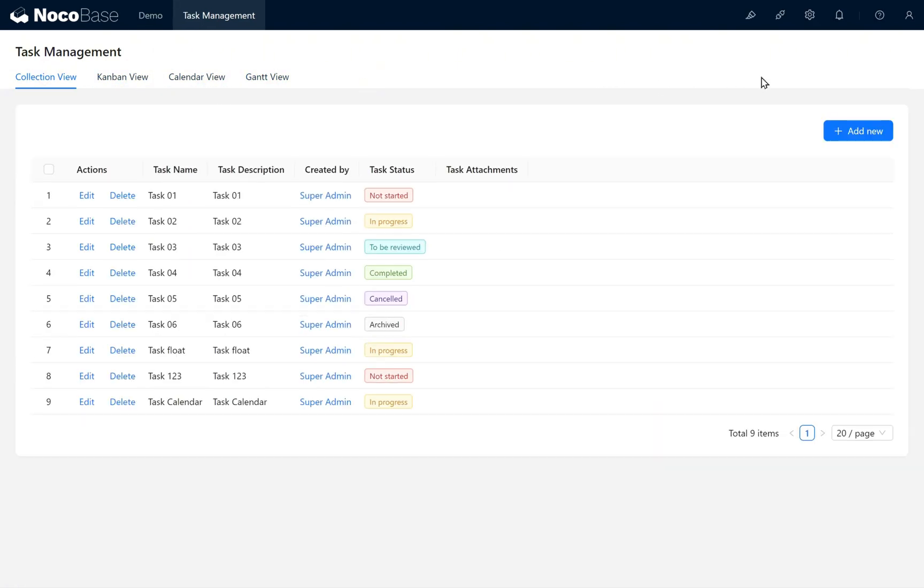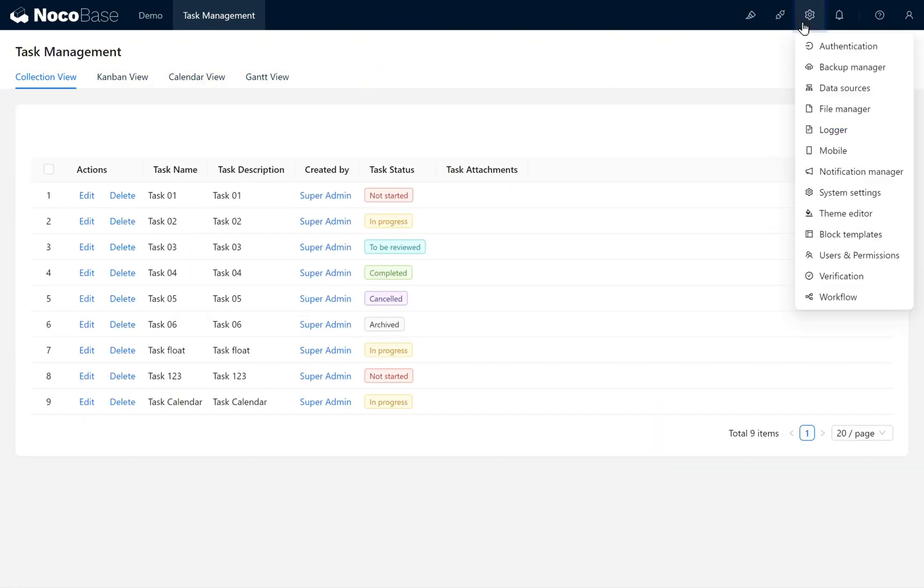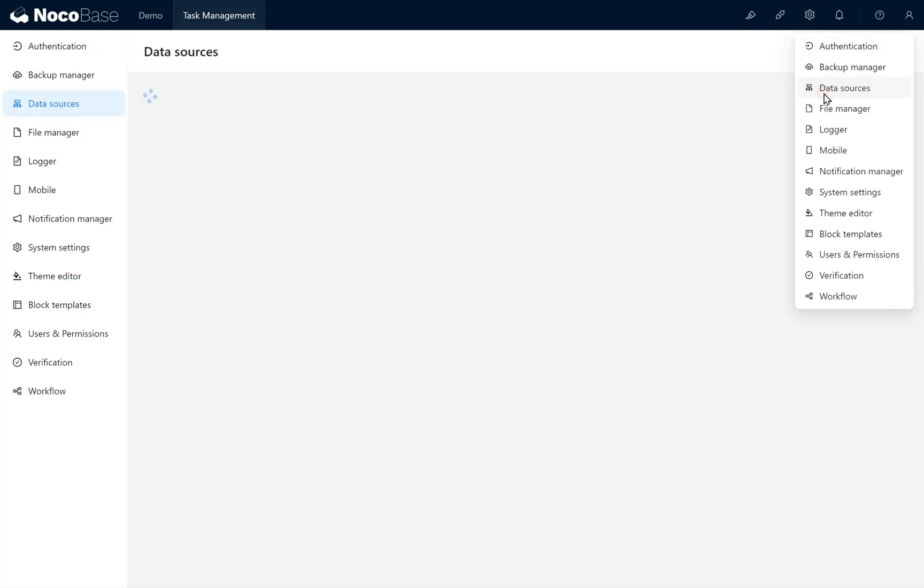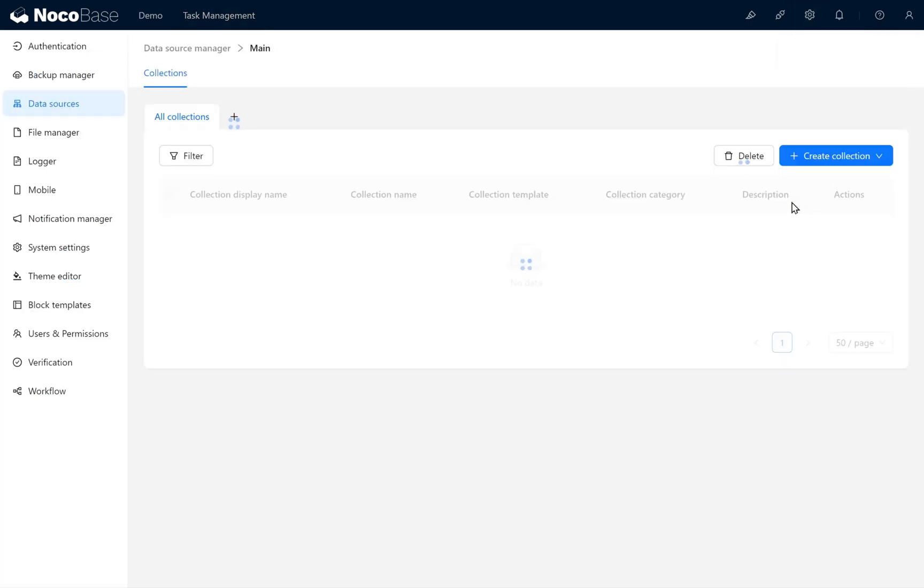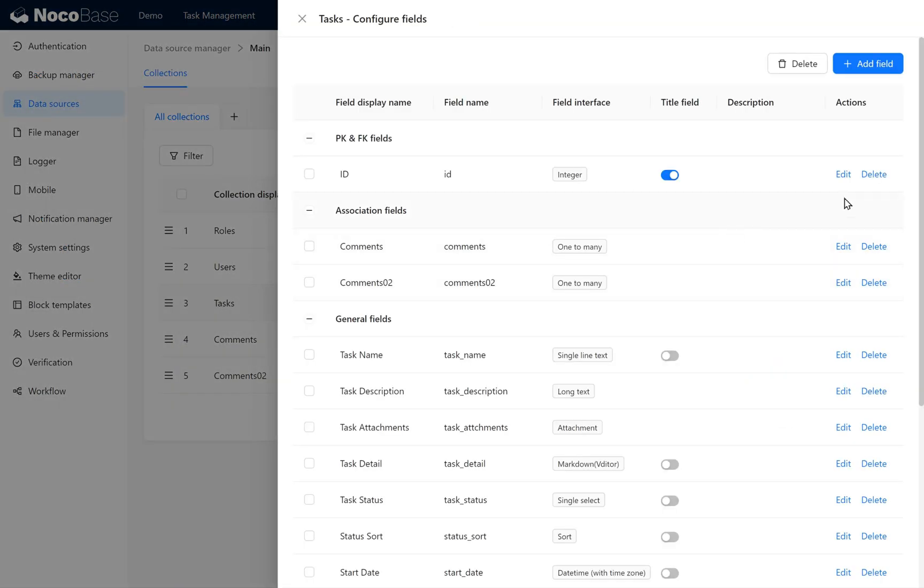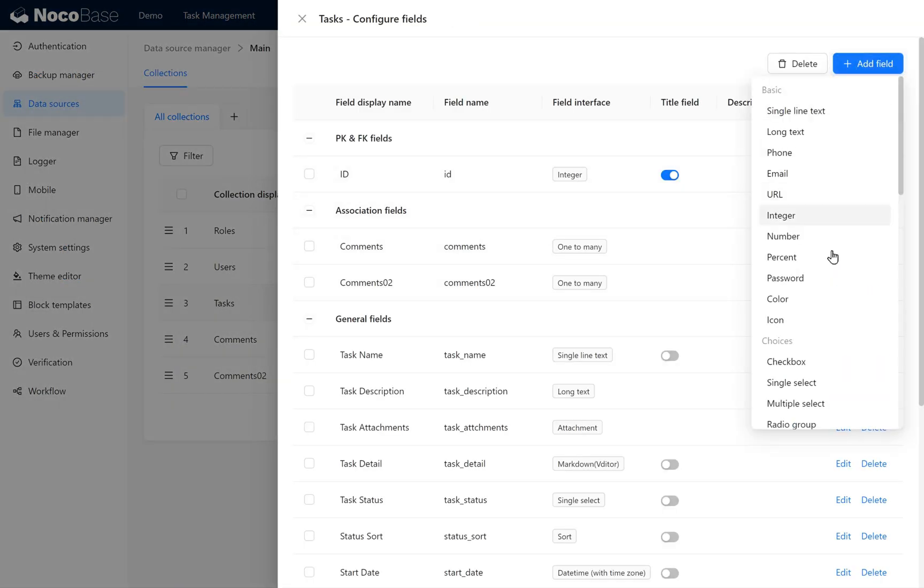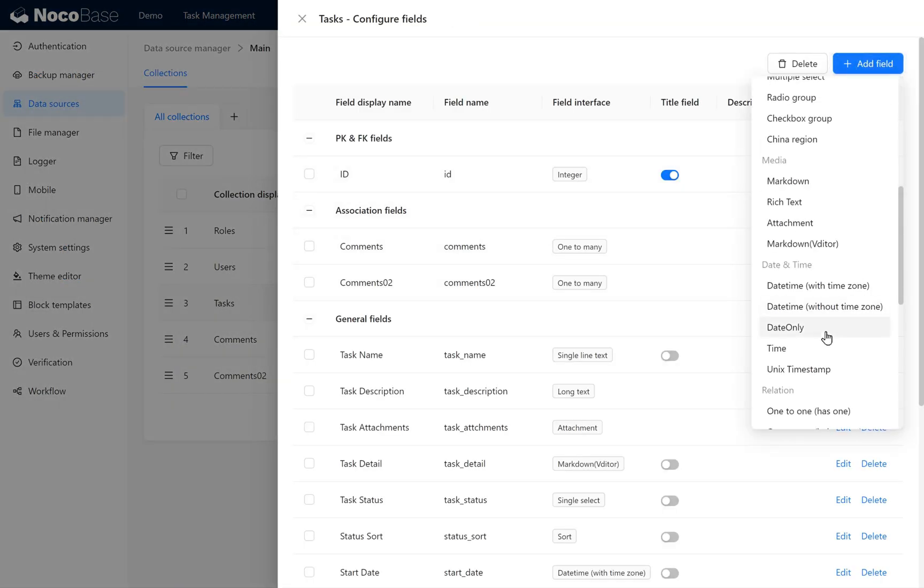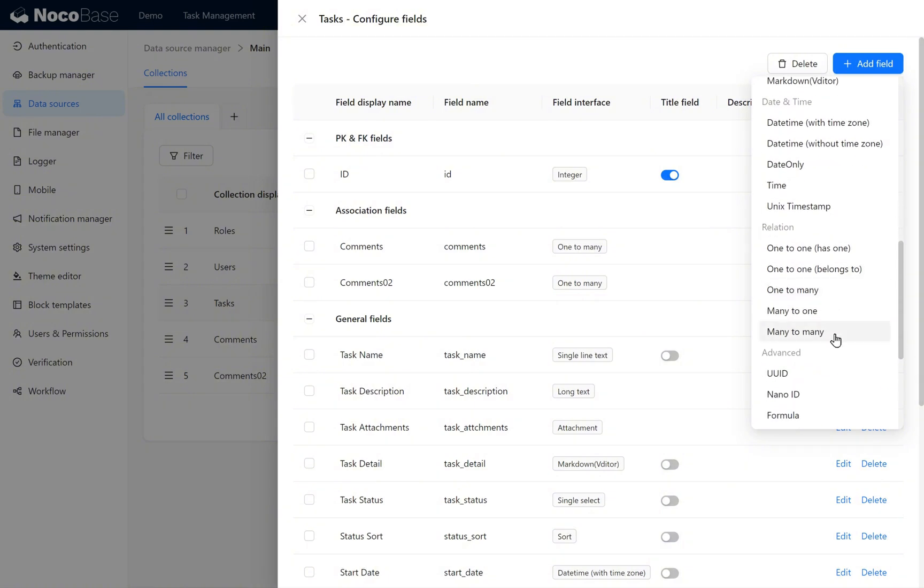We enter Data Sources Management. Go to the Tasks collection. Add a new field. We choose a Many to One Relationship field to represent the person in charge of the task. Select Many to One Type.